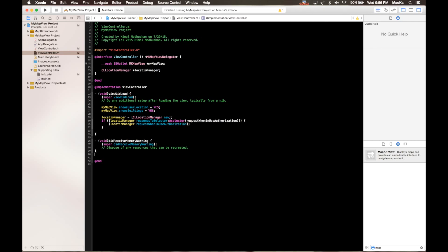Map view contains some map view delegate protocol methods. It's not actually showing the current location. Let's run this project now.